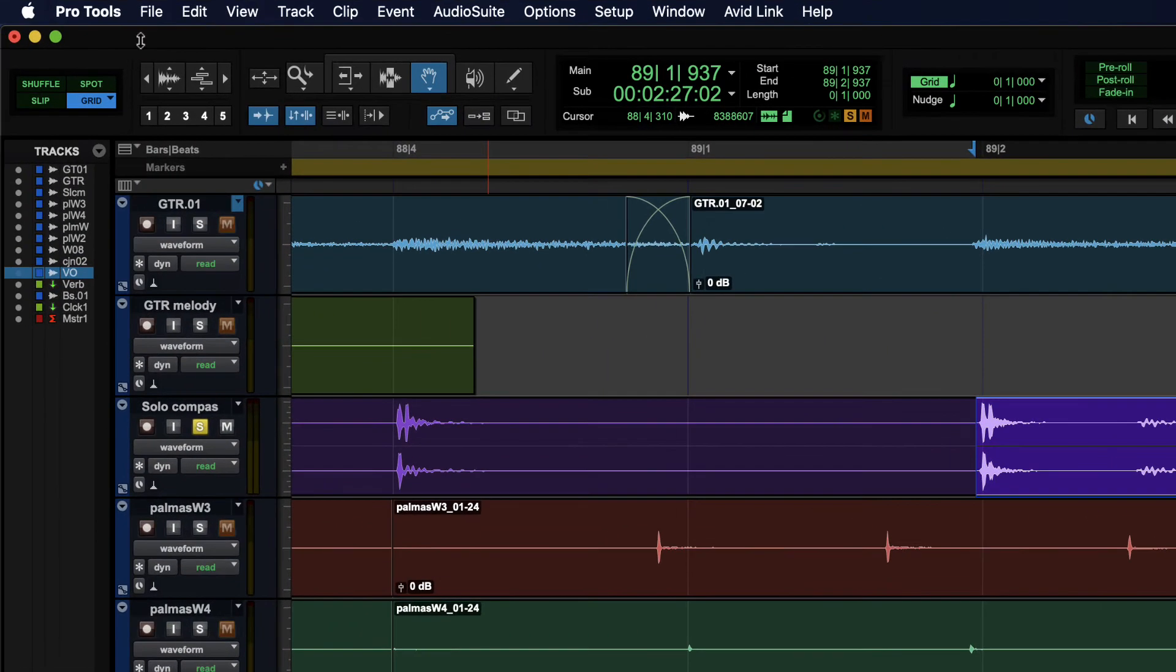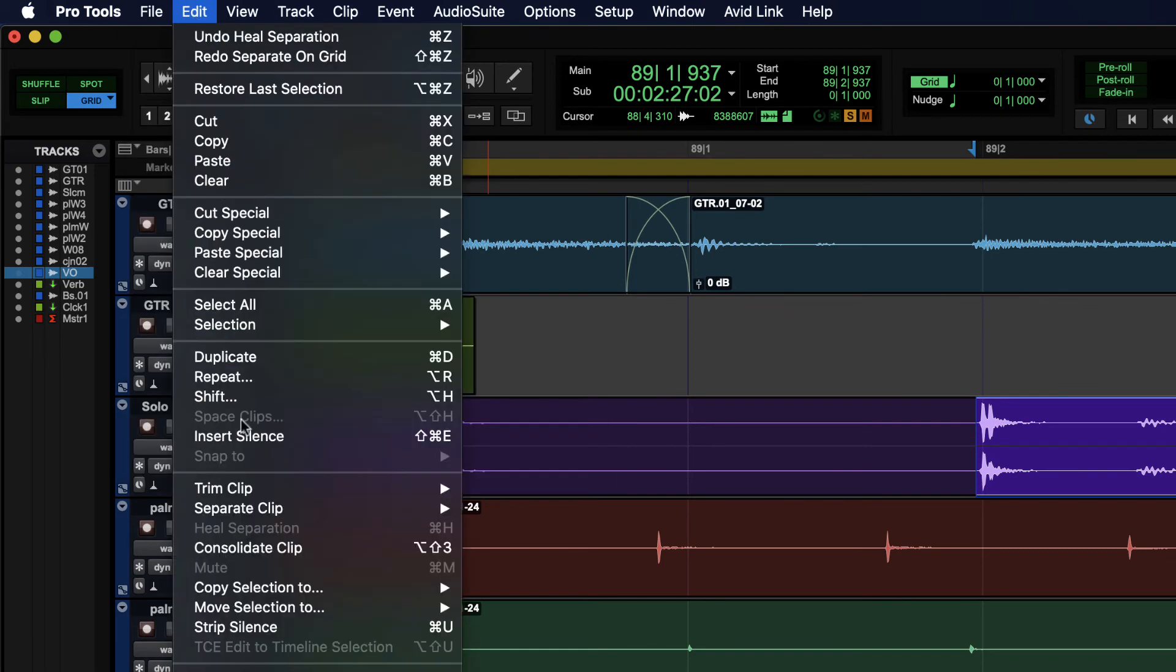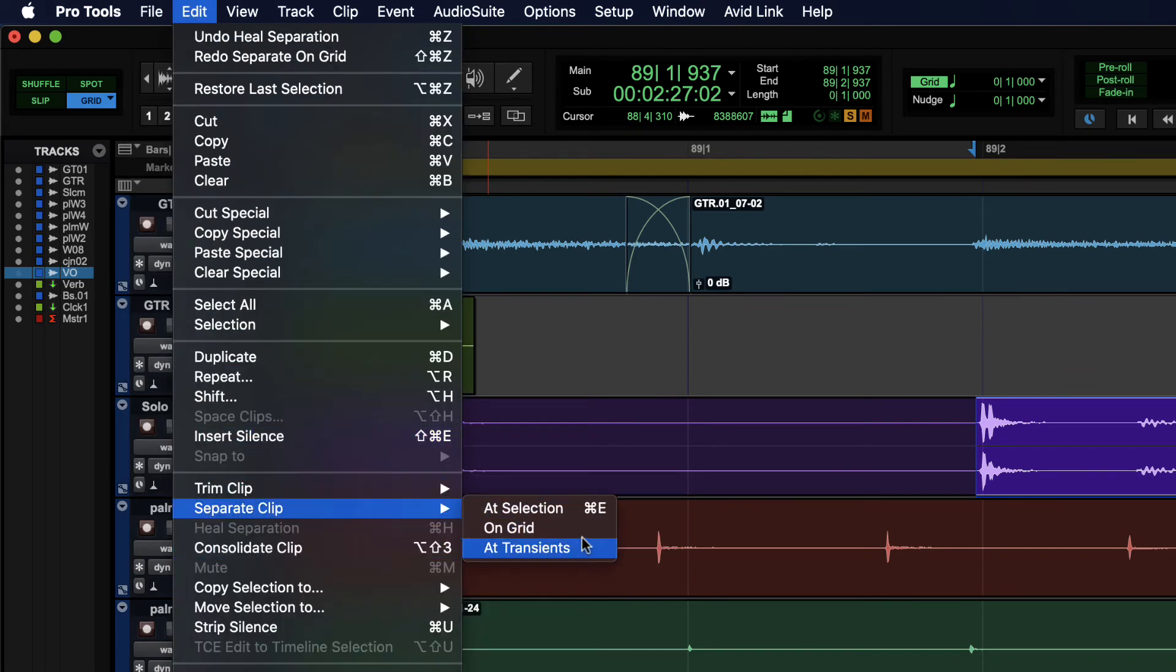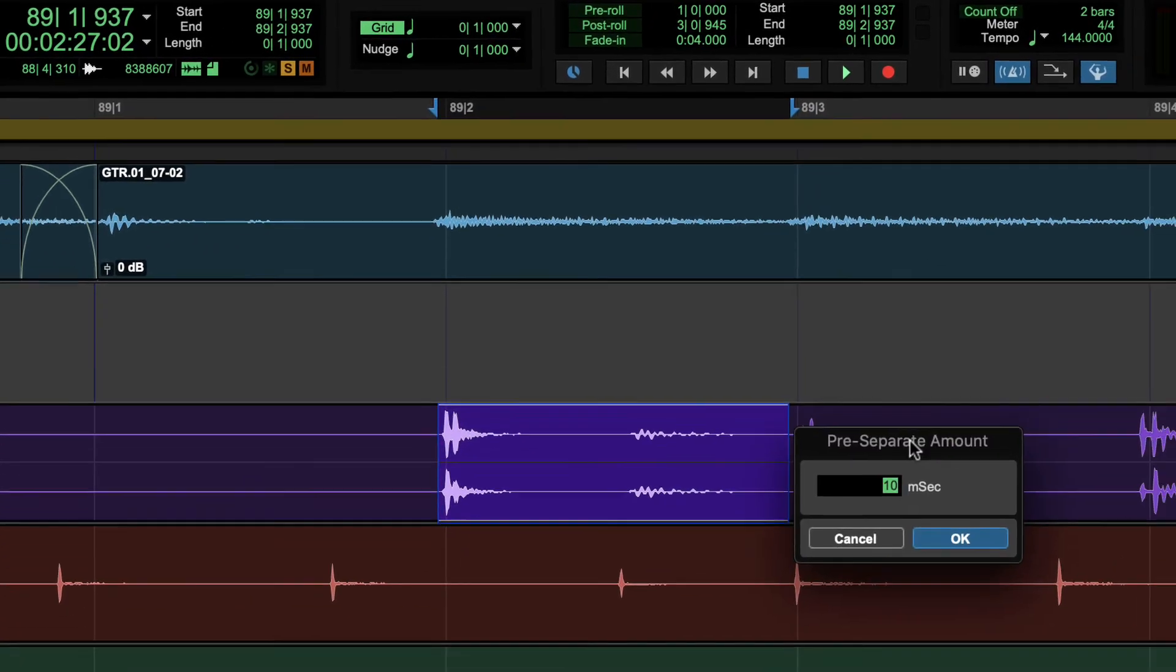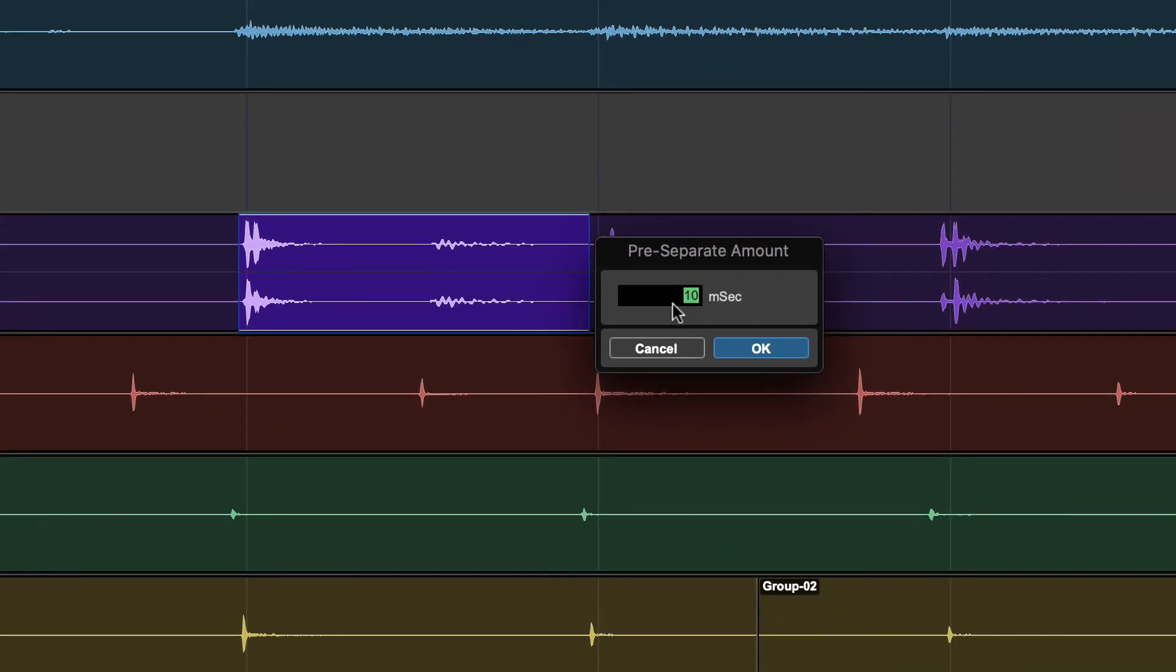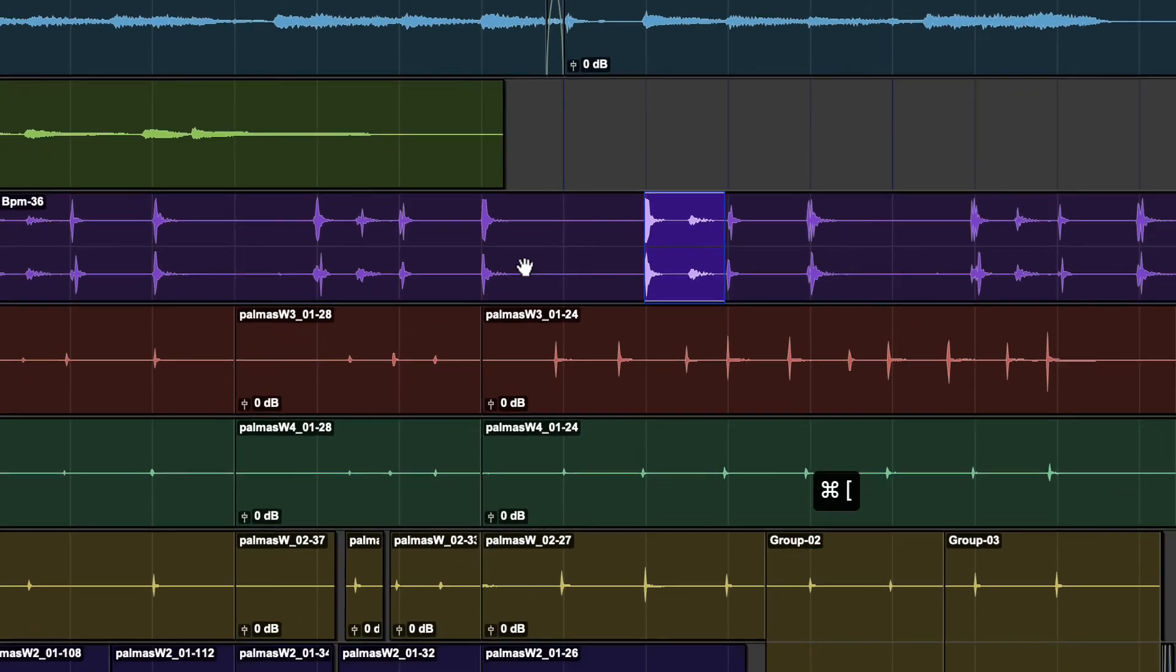Now one even better than that, at least in my opinion, is using edit and then separate clip at transients. You will still get that dialogue where it will cut just a little ahead, but you don't need it to be as far in front. And this will detect all the start points of these different sounds and separate them out. And I only had a small selection there.